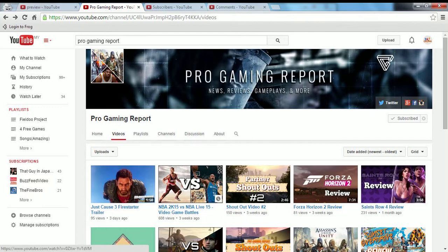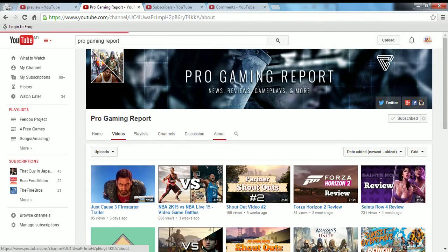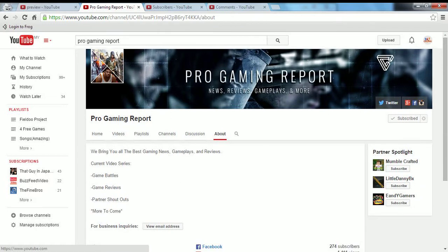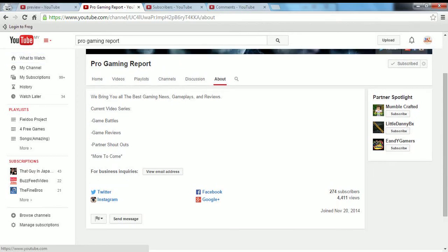This might be the NBA 2K15 against NBA Live 15, might be a battle for NBA fans, no offense, but yeah videos like that are actually boring. So I just viewed his about and his views, like 441 views, because actually I've known him for about a month.